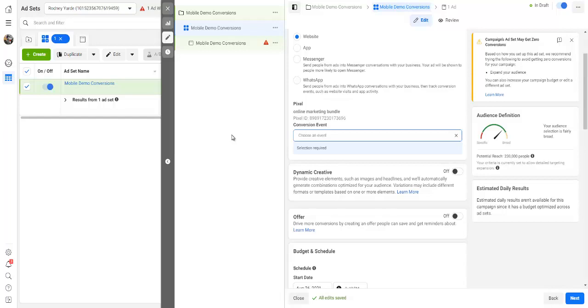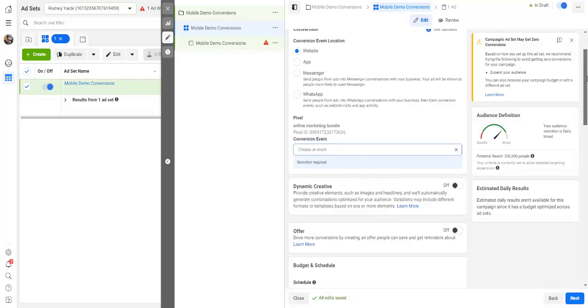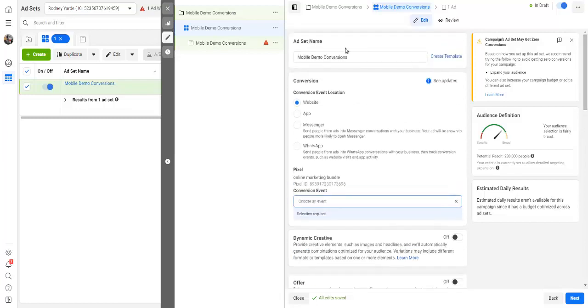So guys, here we are continuing from the previous step which was setting up our campaign. As you can see right here, the ad set name is mobile demo conversions. We are going to leave this as website.